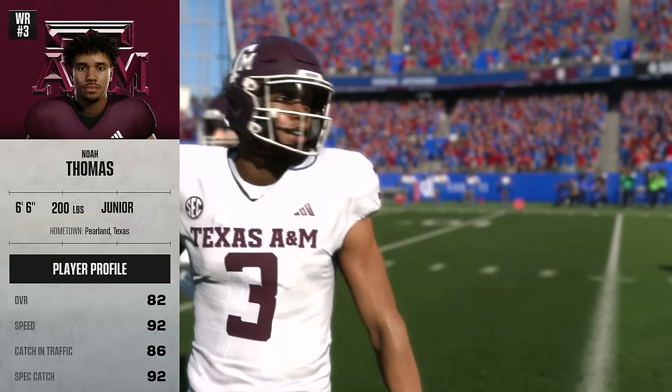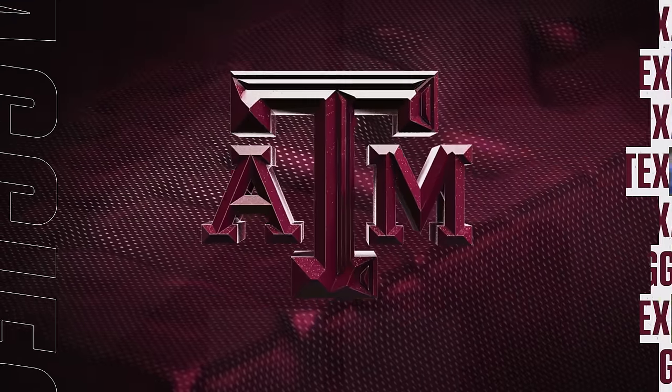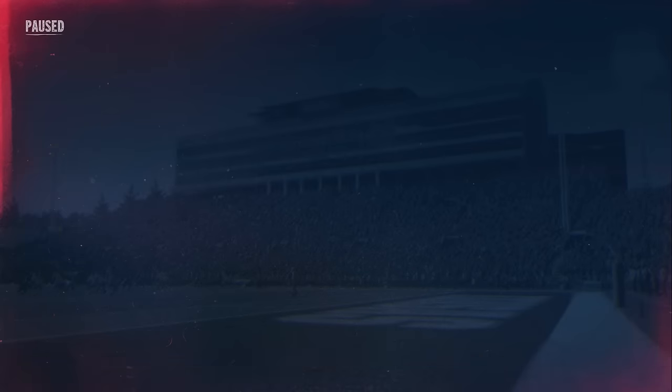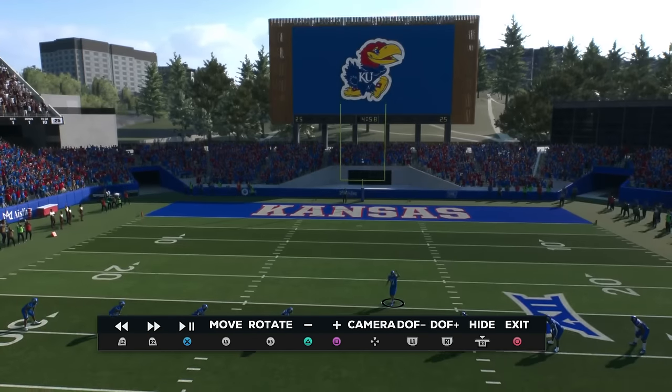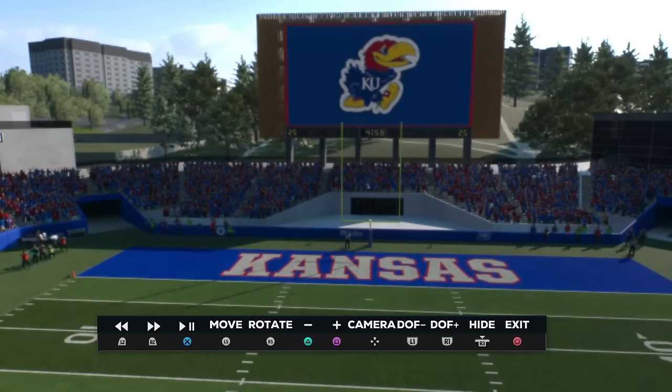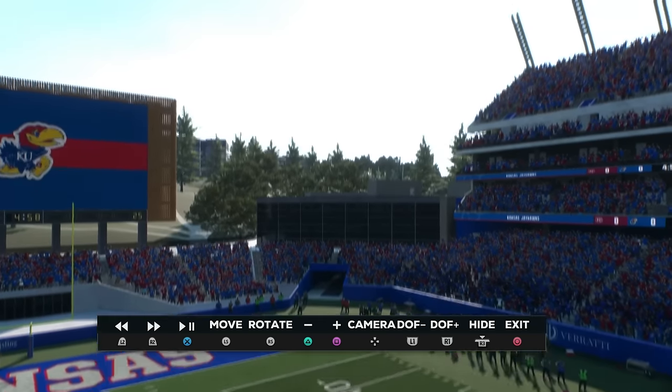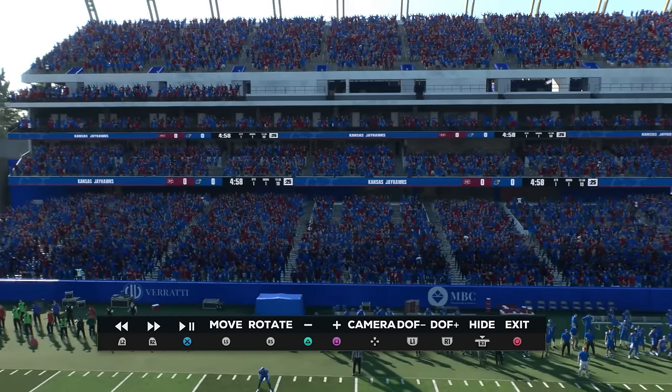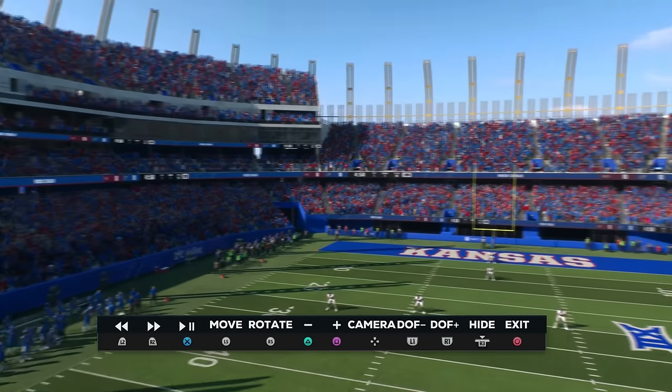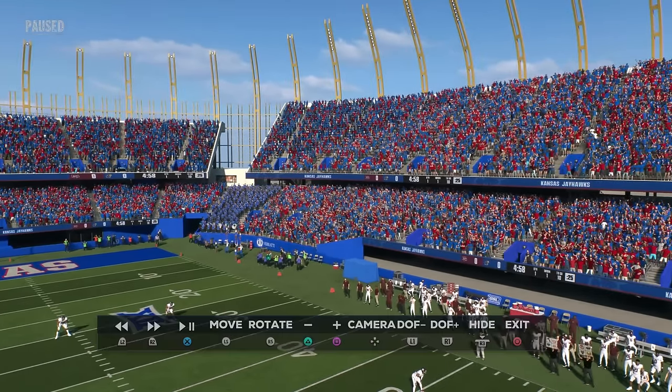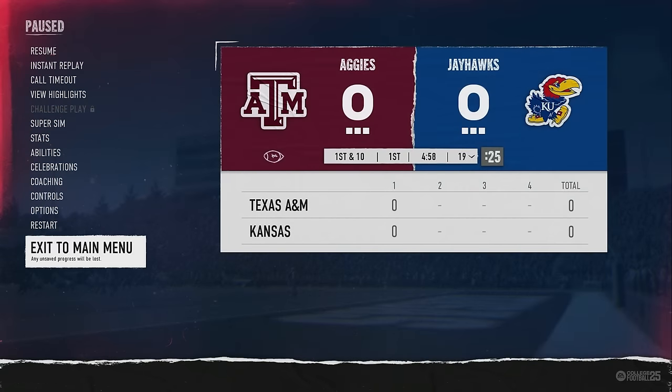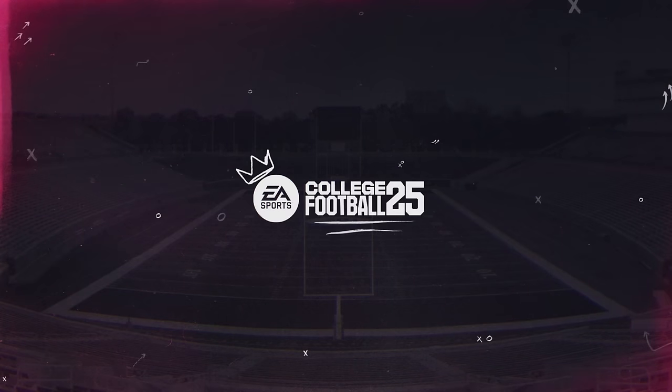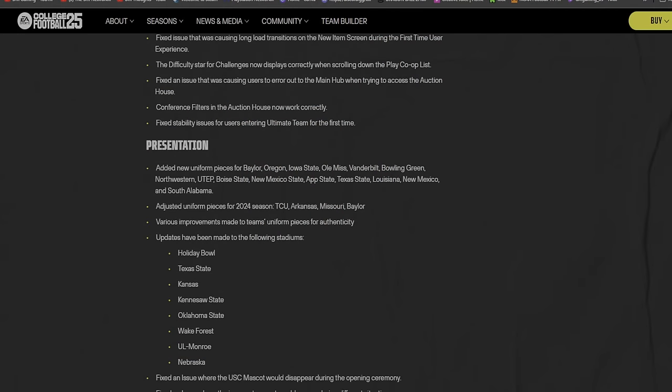Stadiums: I do want to first let's go look at Kansas because they said updates have been made to the following stadiums. I do want to go look at Kansas. That's probably the biggest one. Let's go take a look at Kansas real quick and see. Why can't you change the stadium? Dude, I don't get that. That's weird to me that in Play Now I can't change to whatever stadium I want to see.